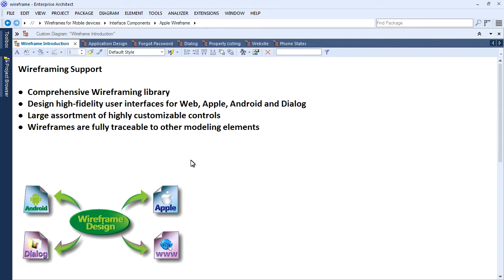Enterprise Architect 12 includes a comprehensive wireframing library to design high fidelity user interfaces for Apple devices, Android phones and tablets, web technology and screen dialogs. Each wireframe element is fully traceable to requirements, use cases and strategic models, allowing you to build a robust, well-designed, requirements-driven interface.